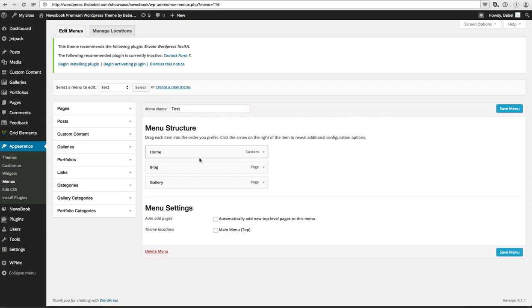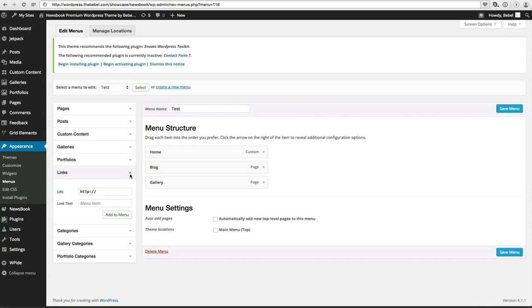So what I want to do is create an empty link item right there. It shouldn't leave me anywhere, so I put this as a URL and I just call this menu item Test.